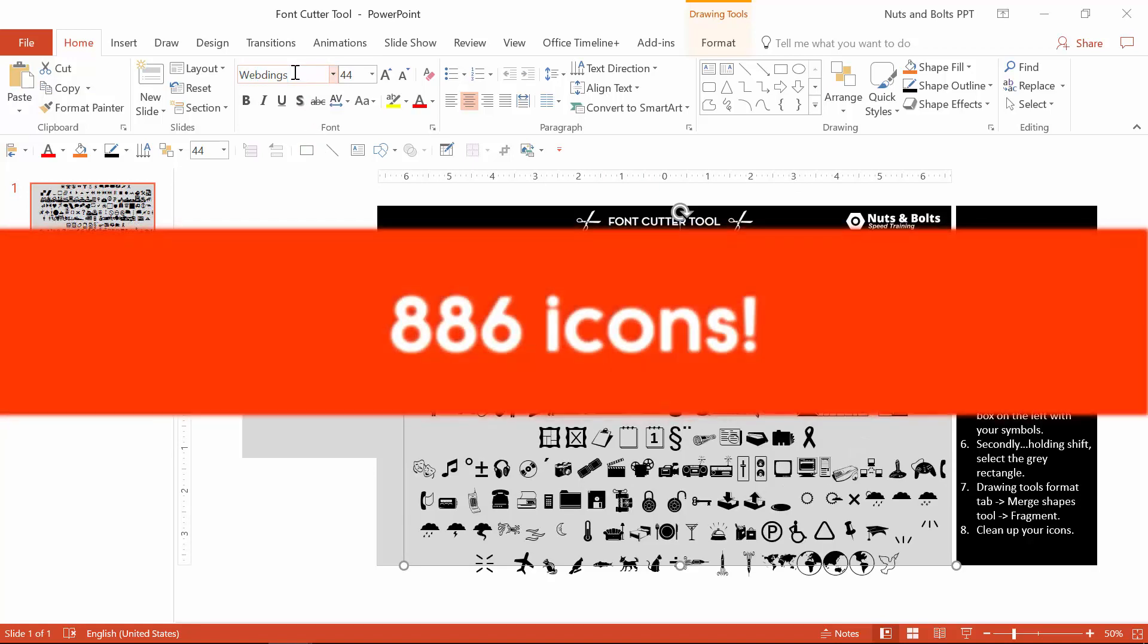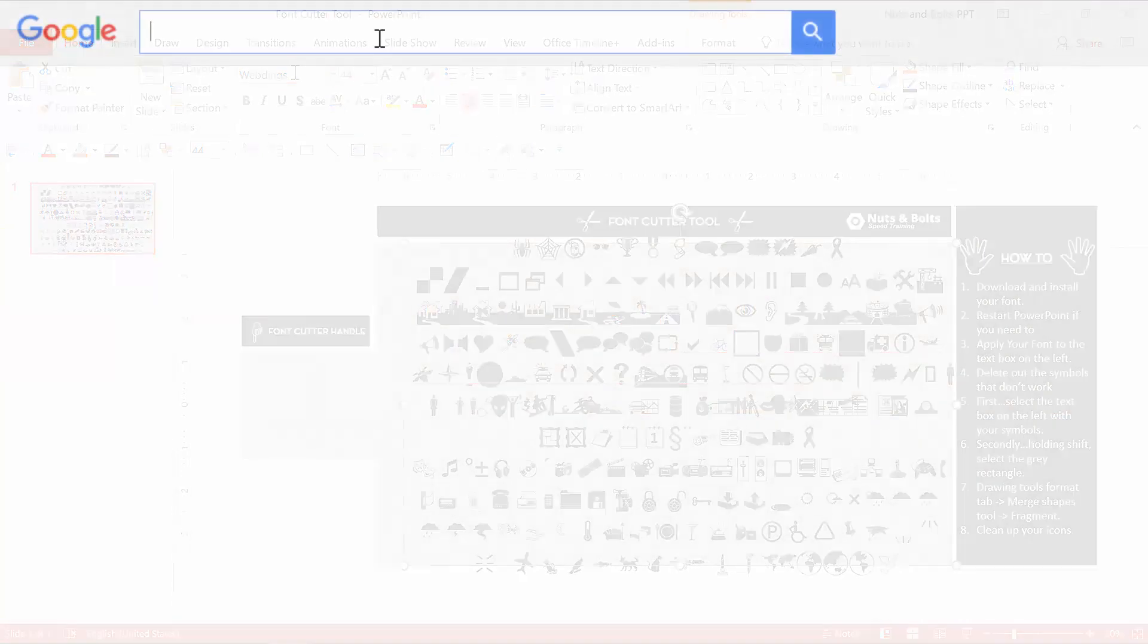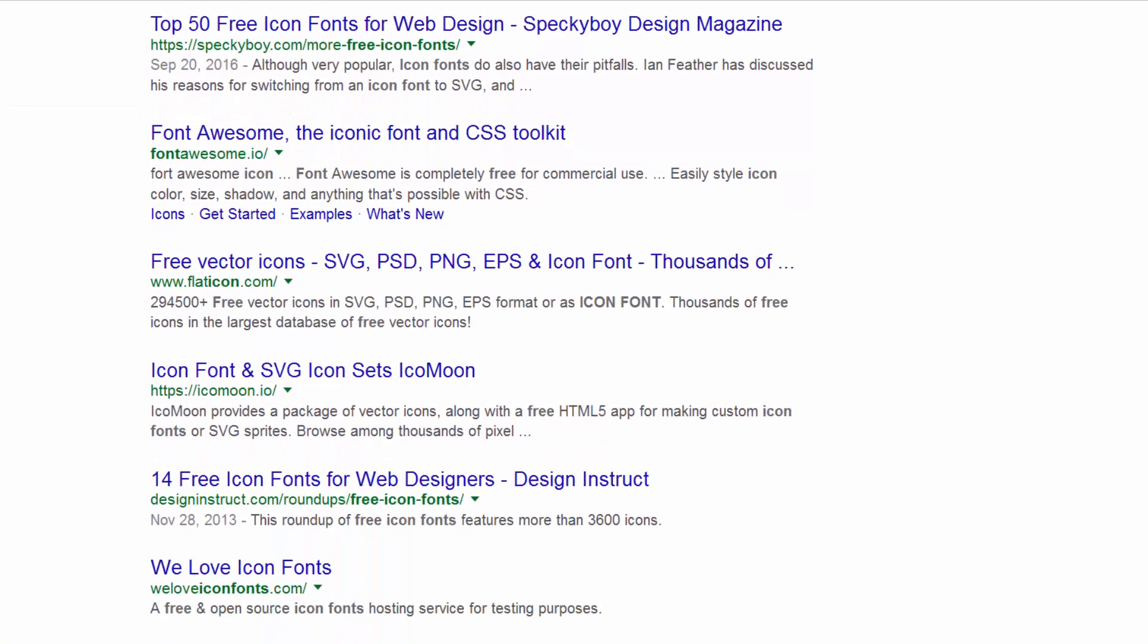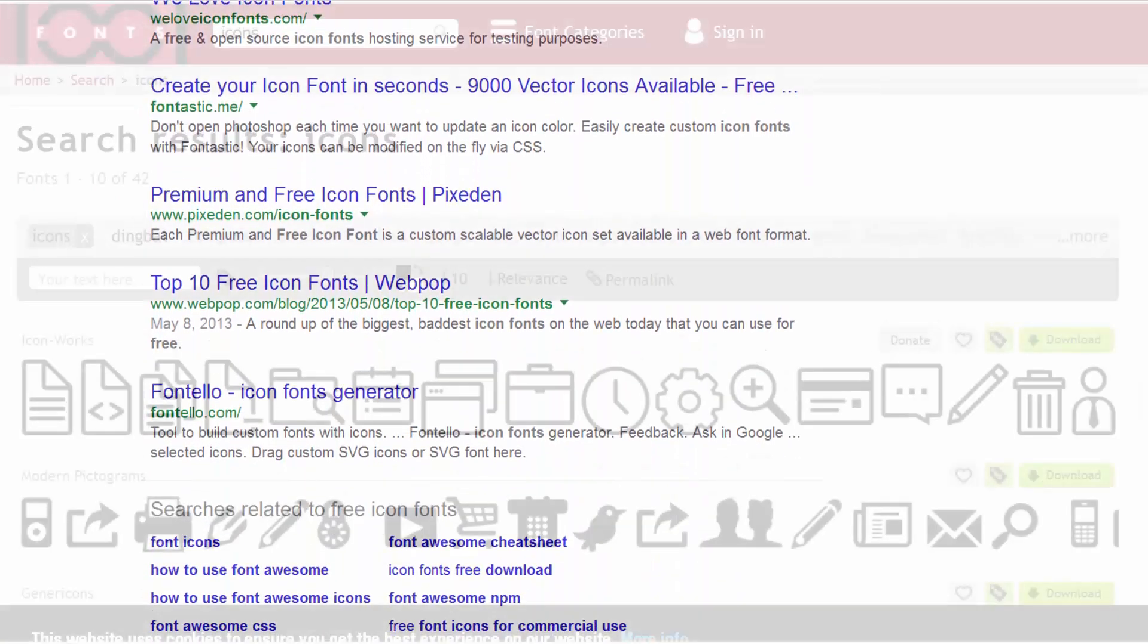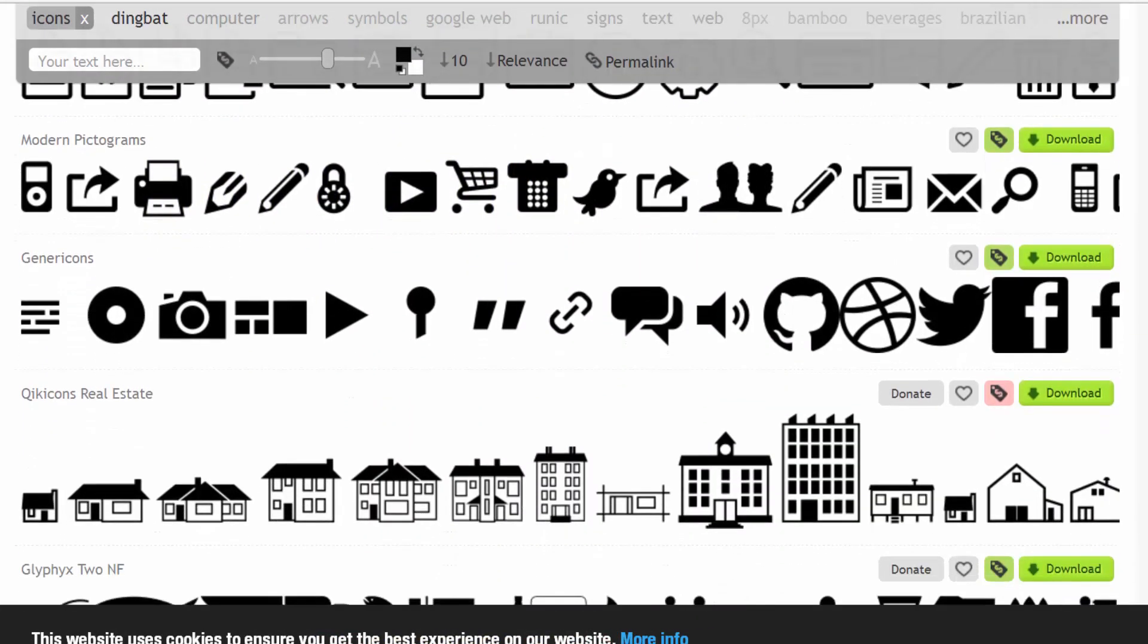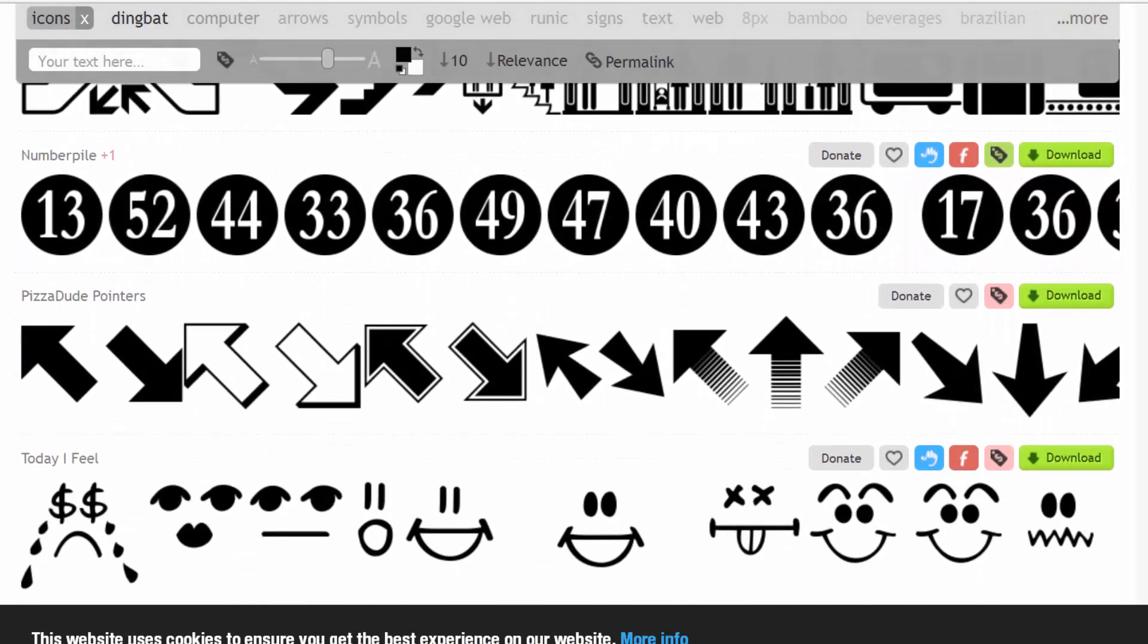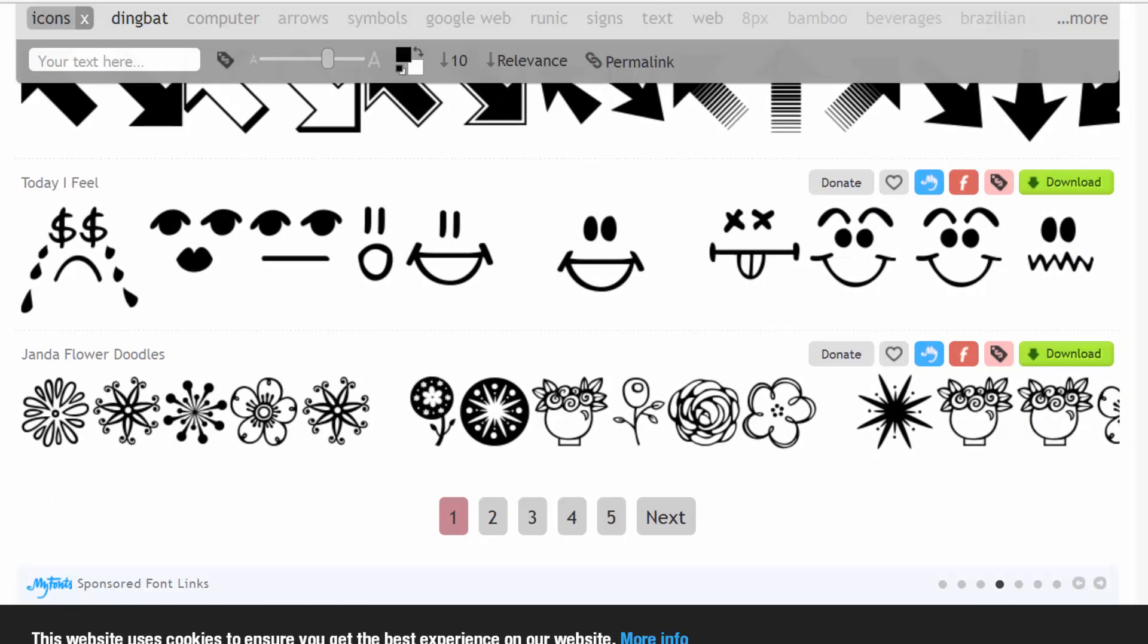In total, that's 886 icons that you can then cut out using the technique that I just showed you. On top of that, once you've set your tool up like this, you can then download other free icon fonts from around the web from sites like 1001fonts.com and cut them out, further saving yourself from purchasing a bunch of icons that you can otherwise get for free.